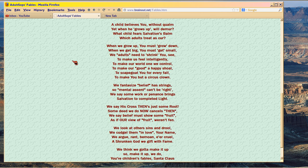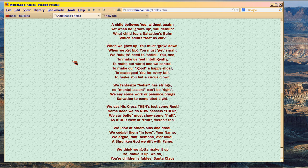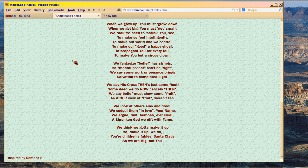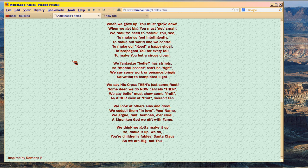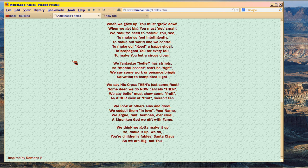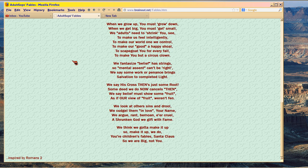We fantasize belief has strings, so mental assent can't be right. We say some work or penance brings salvation to completed light. We say his cross then's just some root. Some deed we do now cancels then. We say belief must show some fruit, as if our view of fruit weren't fin. We look at others' sins and drool. We cudgel them in love, your name. We argue, rant, bemoan, air, cruel. A shrunken god we gift with fame.